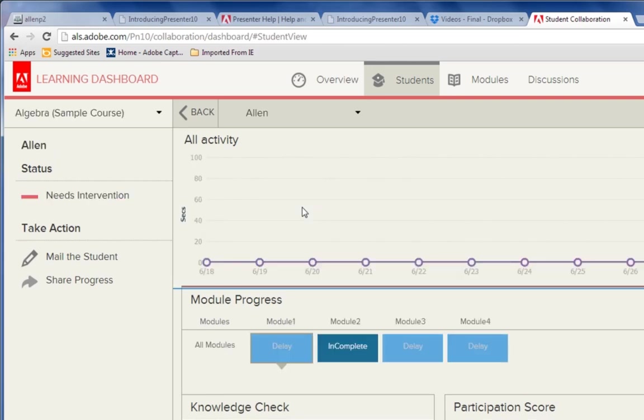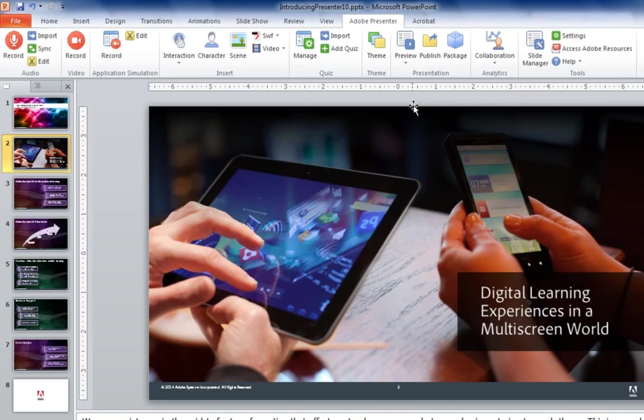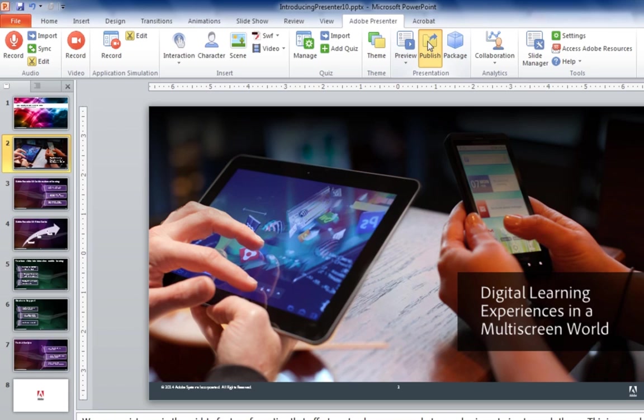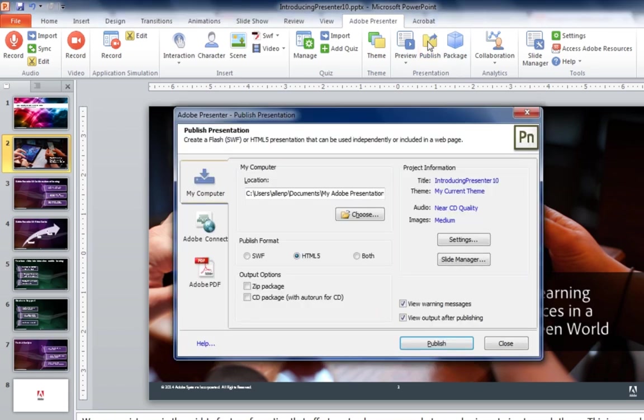Publishing your content from Adobe Presenter is simple. Click the publish button to get started. You can decide to publish your content either as a Flash file, an HTML file, or both at the same time.